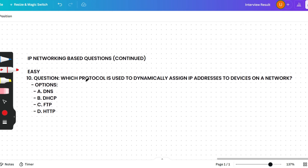The last question of this session is IP network based: Which protocol is used to dynamically assign IP addresses to devices on a network? Options are DNS, DHCP, FTP, or HTTP. The correct answer is option B — DHCP, the Dynamic Host Configuration Protocol, which is used to dynamically assign IP addresses to devices on a network.